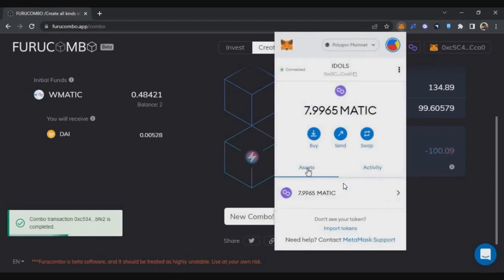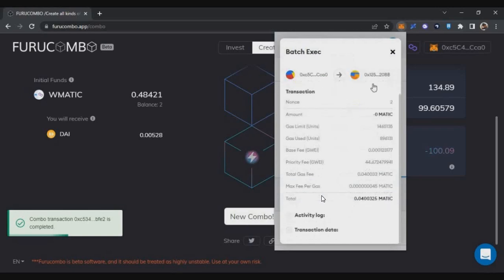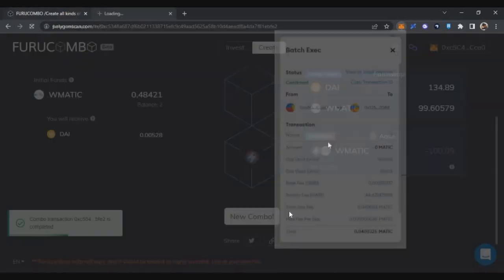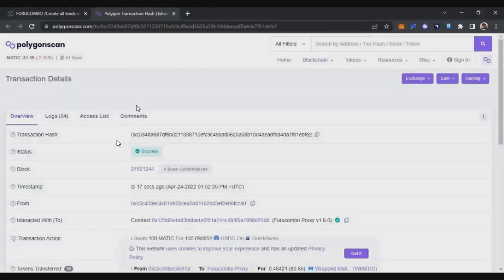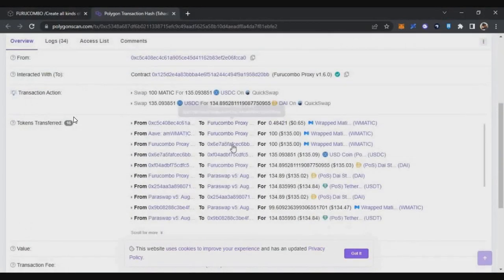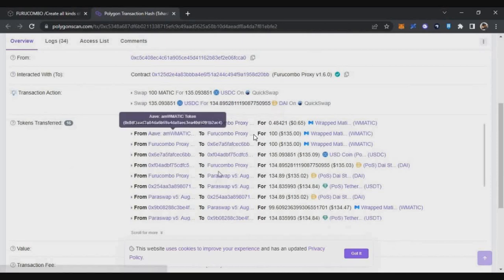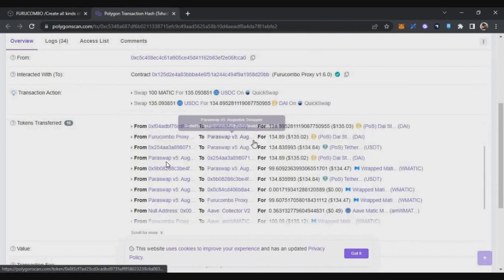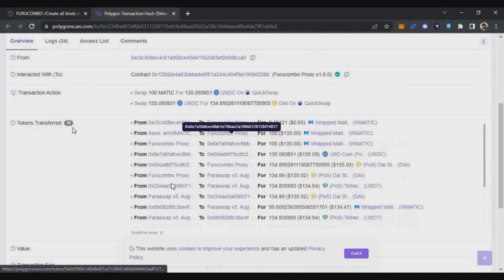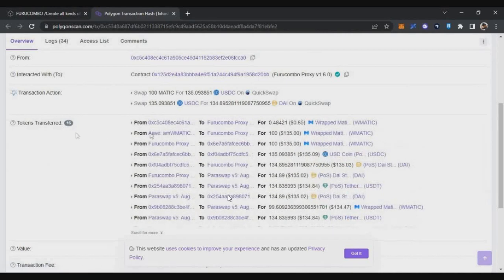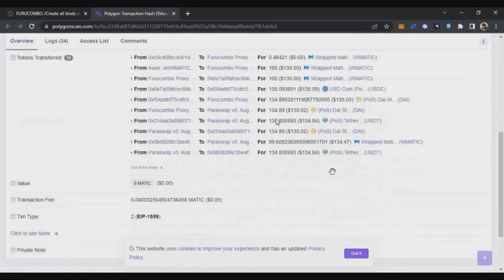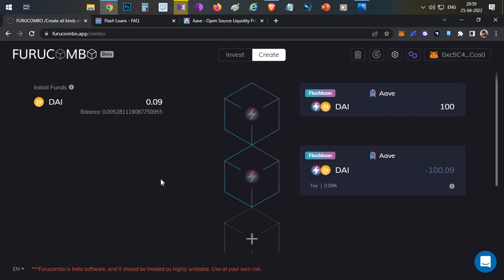I completed a flash loan transaction without any coding. You can see the batch transaction in MetaMask — clicking on it shows the transaction on the blockchain. There are a total of 16 token transfers: you can see that from Aave I borrowed funds, then made multiple swaps in QuickSwap and Paraswap, and finally repaid the loan. This is how you can take flash loans using the Furucombo platform without any coding.